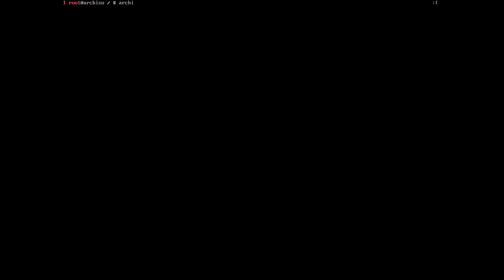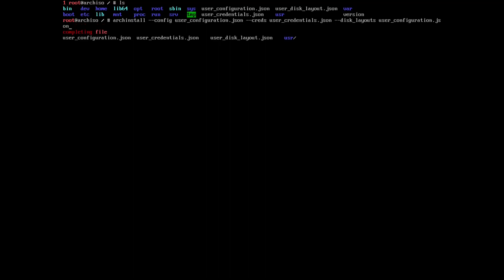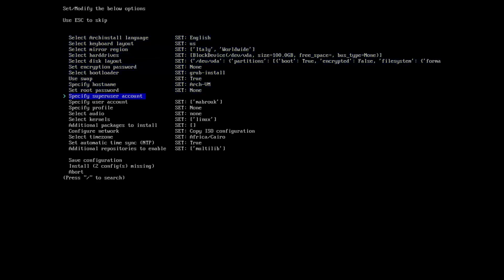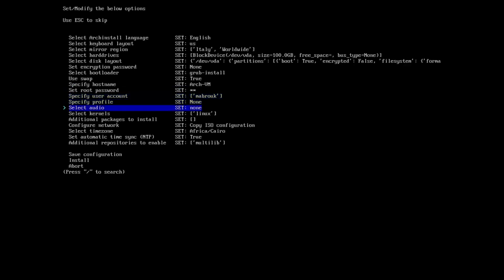Now we can abort the installation configuration, and then we can launch it again with the configs. Let's first verify that they are saved. Yeah, they are here. So let's arch-install --config user_configuration --creds user_credentials --disk_layouts and then user_disk. Now it's launching. Yeah, it got us back all the configuration except for the root password, so here we have to add the root password again, and now we can proceed with the installation.